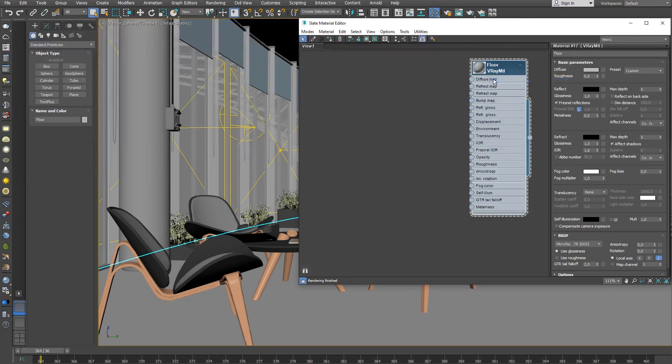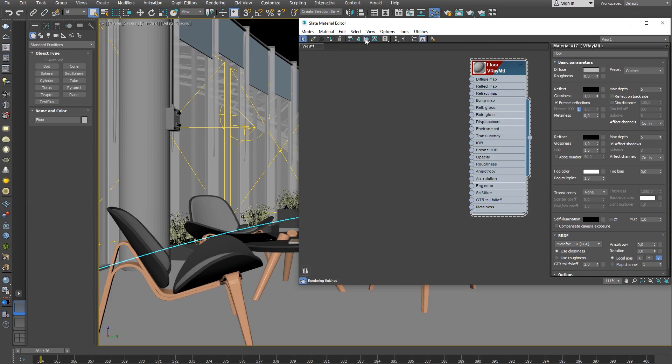Keep the default values of the parameters as they are good enough. Enable the Show Shaded Material option before moving to the next step.